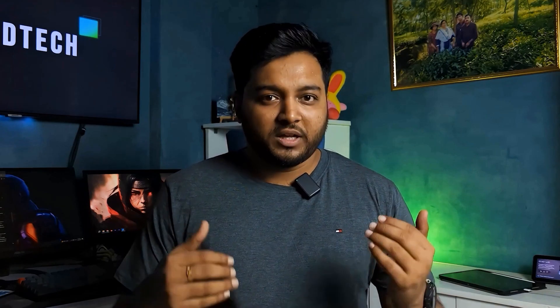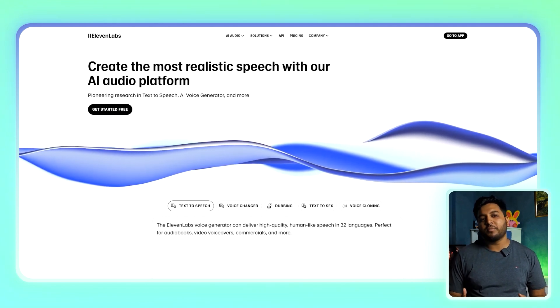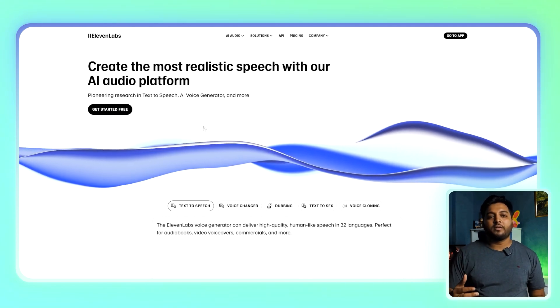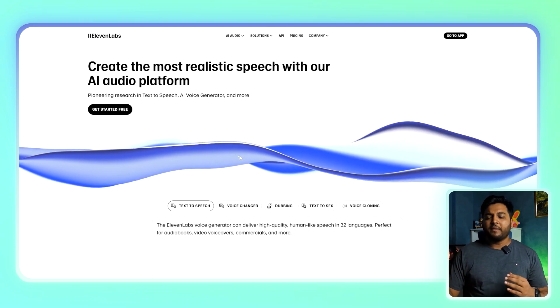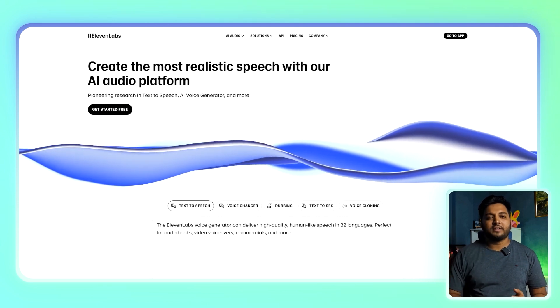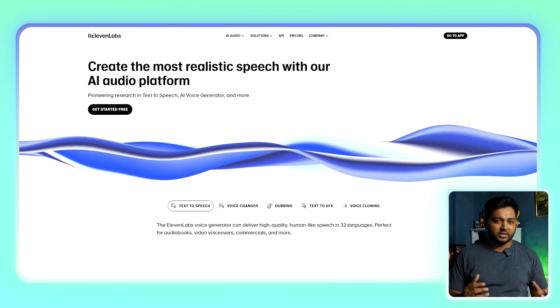Ready? Let's start with the first step: cloning your voice. By the way, all the tools used in this video will be linked in the description for your ease. Voice cloning might sound complicated, but with the tools available today it's surprisingly simple. For this tutorial, we'll use ElevenLabs — a platform that has taken voice cloning to a whole new level. ElevenLabs lets you replicate your voice with such precision that even I have trouble distinguishing between my real voice and my AI clone.